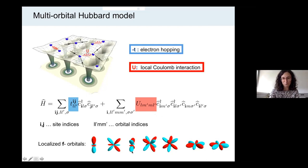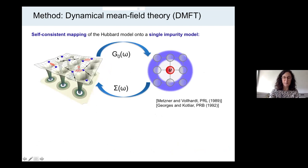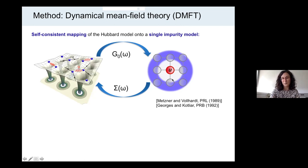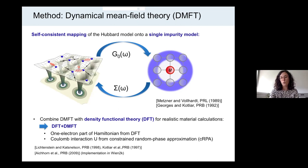In order to solve or better approximate the Hubbard model, the method that I'm using is dynamical mean field theory, DMFT. What DMFT basically does is map the Hubbard model self-consistently onto a single impurity model. In the single impurity model, we have only one impurity with the local Coulomb interaction U, and this impurity is coupled to a mean field in space which represents the rest of the solid.